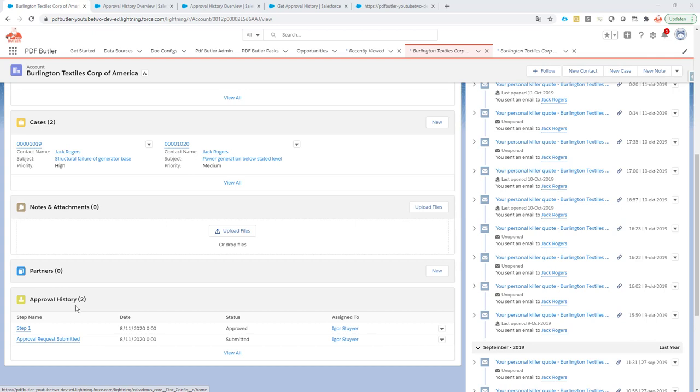With this component, you are able to retrieve all of the approval history information even if Salesforce does not allow the direct querying. We provide that capability directly for you.